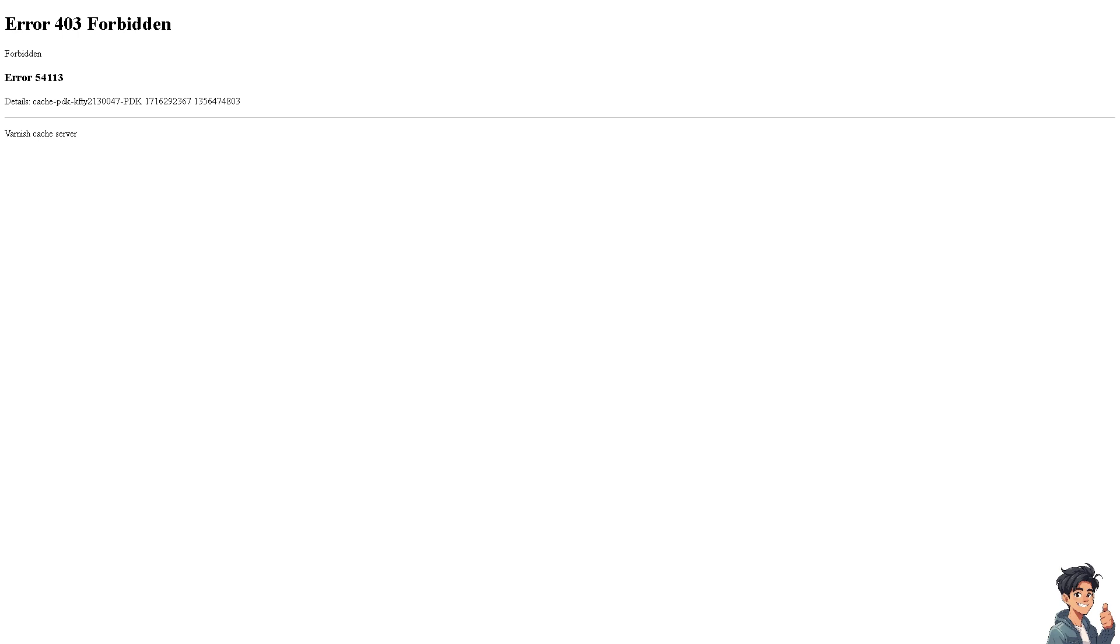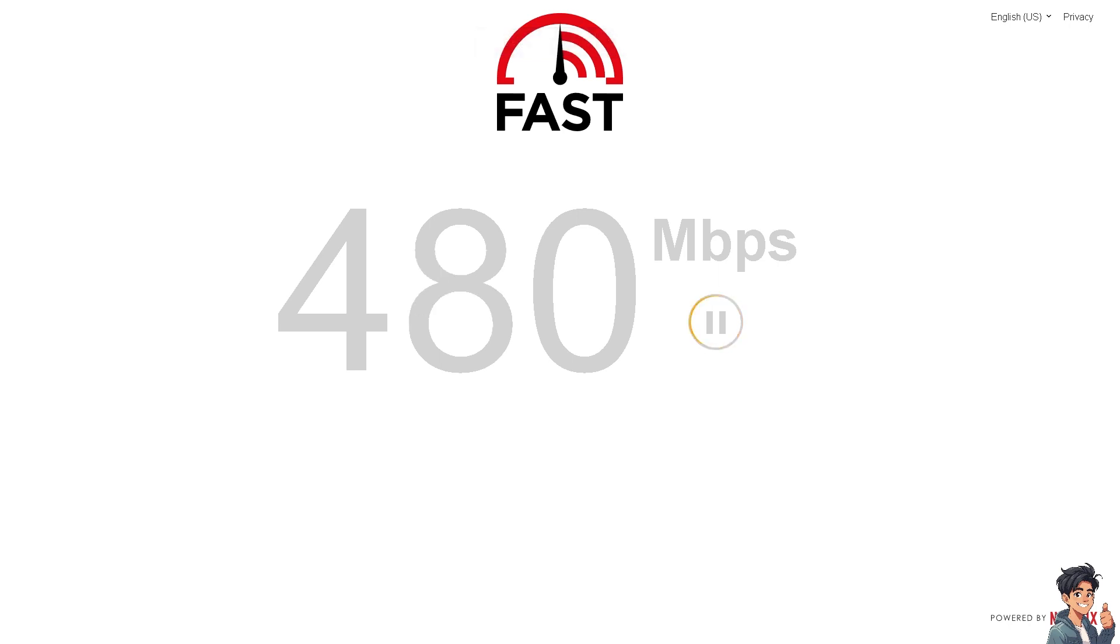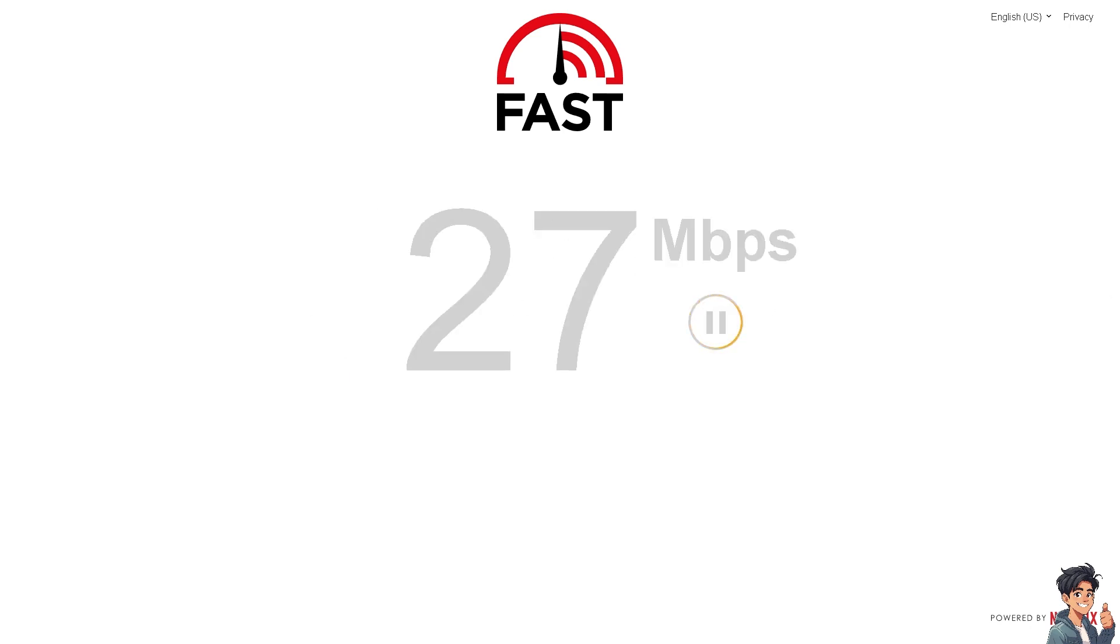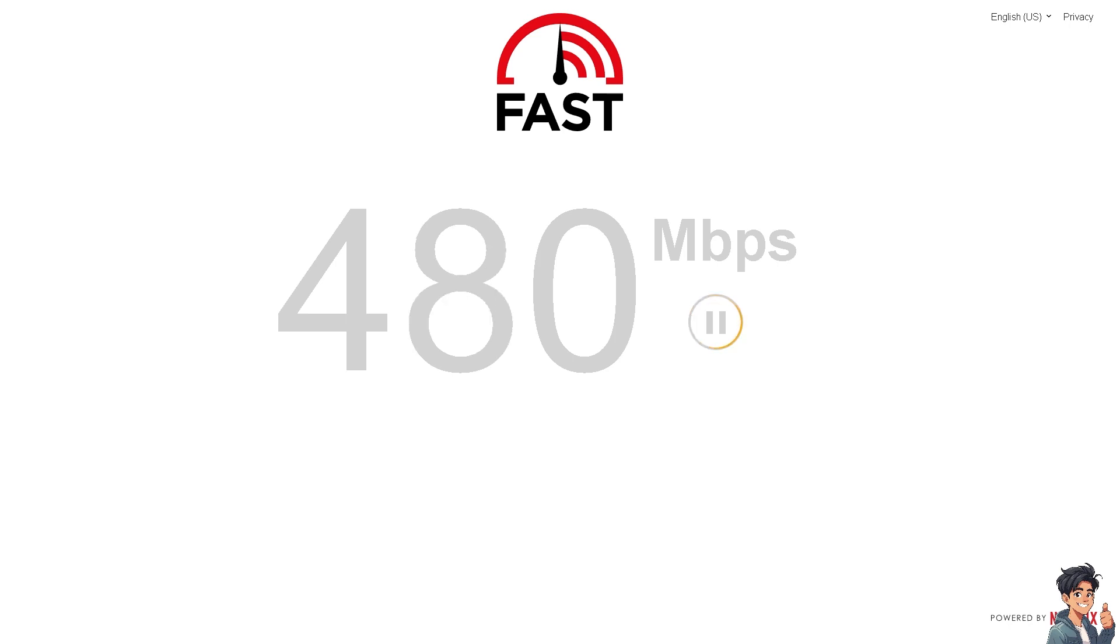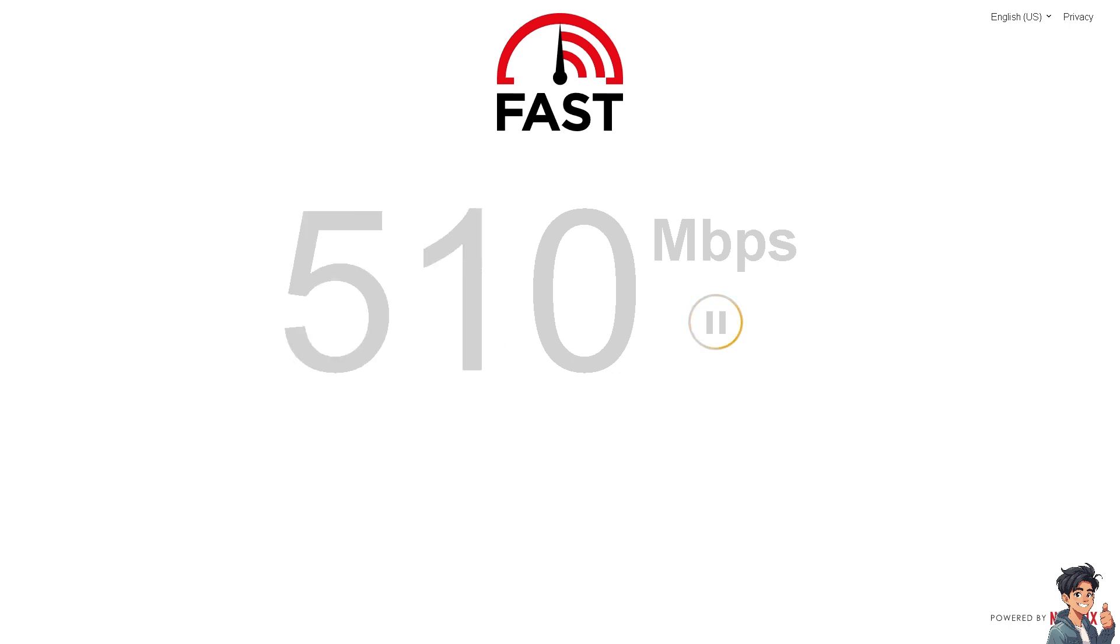Number one: check your internet connection. Ensure your connection is stable and meets streaming requirements by using an online speed test tool. If needed, restart your router or modem to resolve connectivity issues.